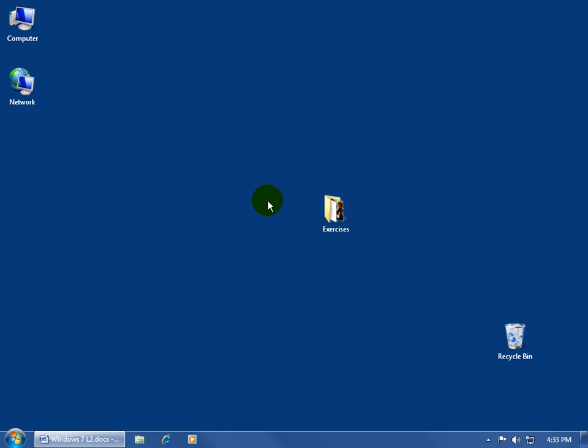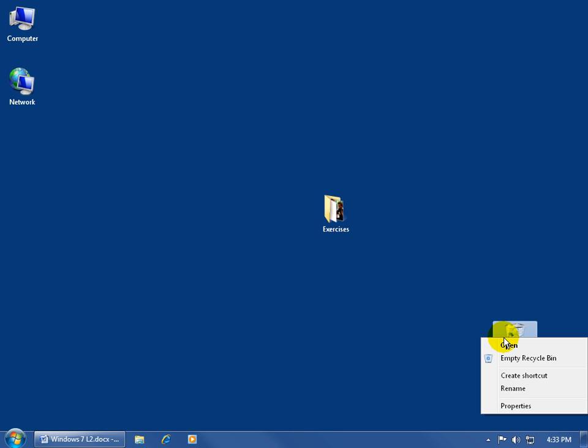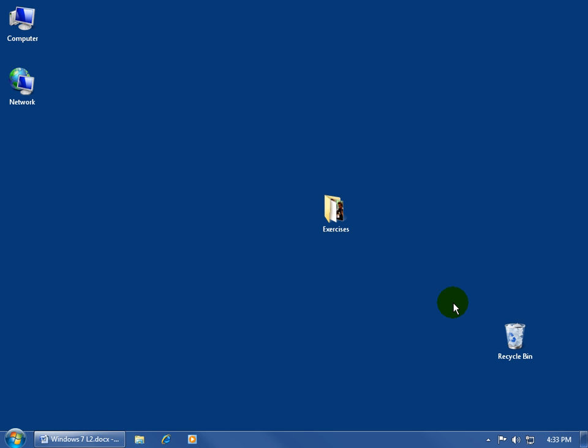For example, have you ever downloaded something from the internet, and when it's finished downloading you get this little blip? Well, if you've got your speakers cranked you'll hear it. Or, if you come down here and you right click on the garbage can, and you want to empty the recycle bin, when you're emptying it, if you have your speakers turned up, you'll hear the sound of crumpling paper.